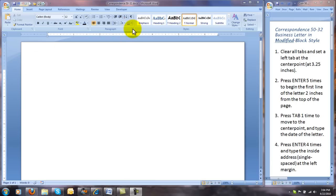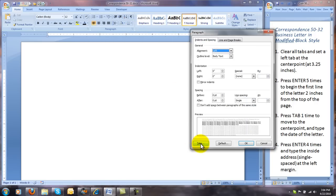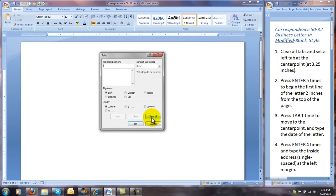Move to the paragraph dialog box on your home tab, then click the tabs button in the lower left corner. Click Clear All, then type 3.25 inches in the tab stop position. Be sure it is set on left with no leaders, press Set, then click OK.